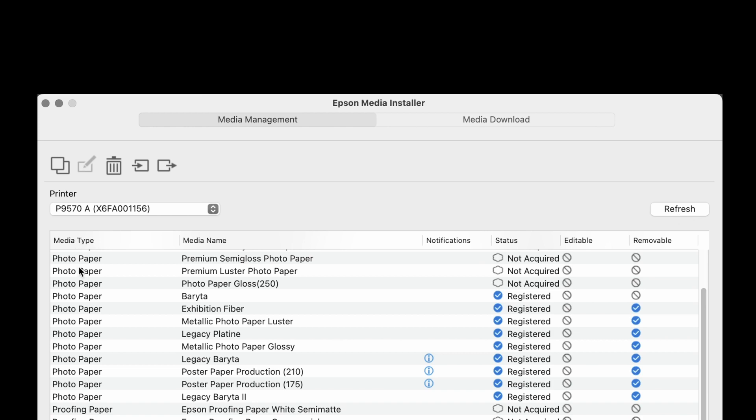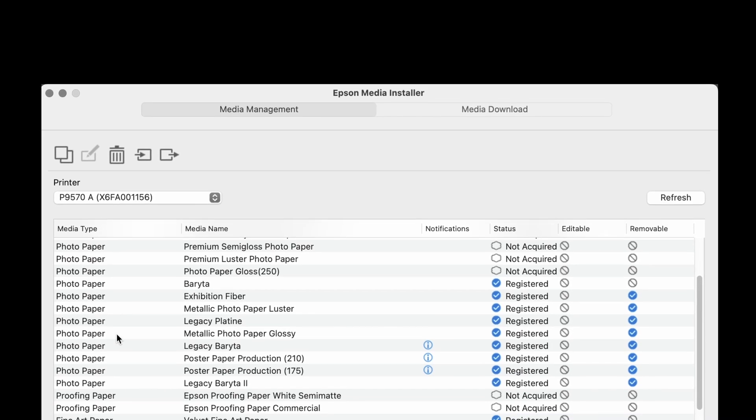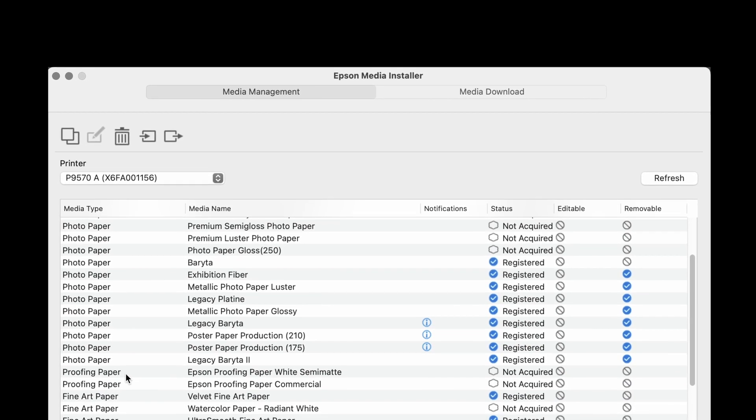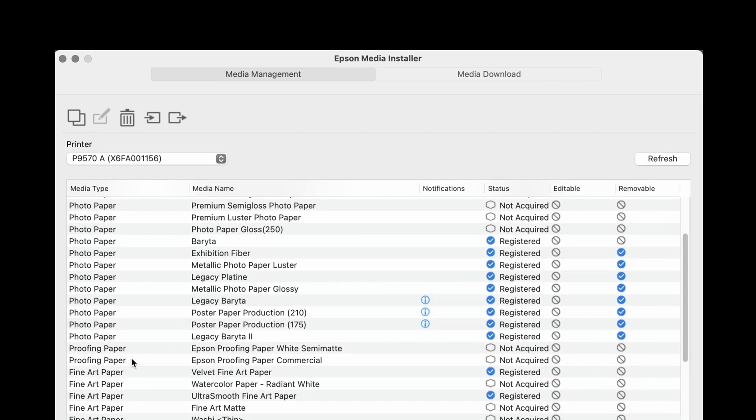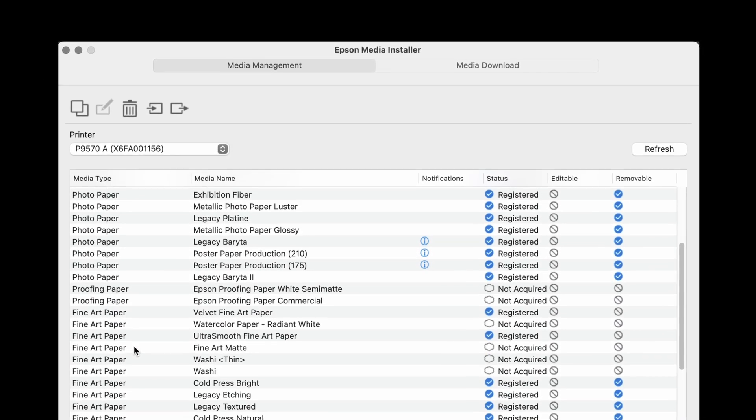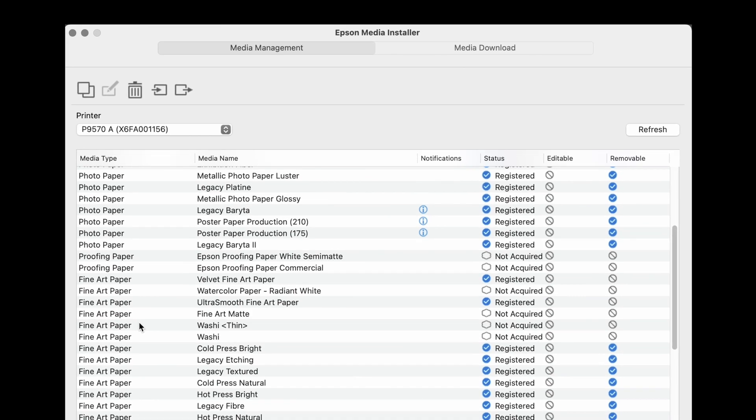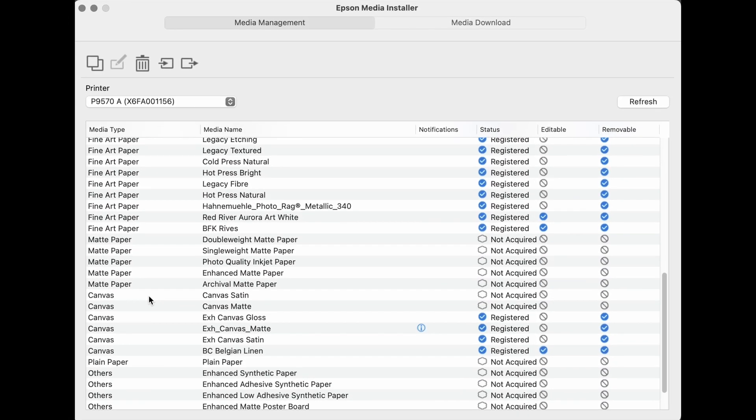Media types are by category. These are photo papers which use photo black ink, proofing paper for CMYK, fine art paper for matte black ink, canvas, and others.